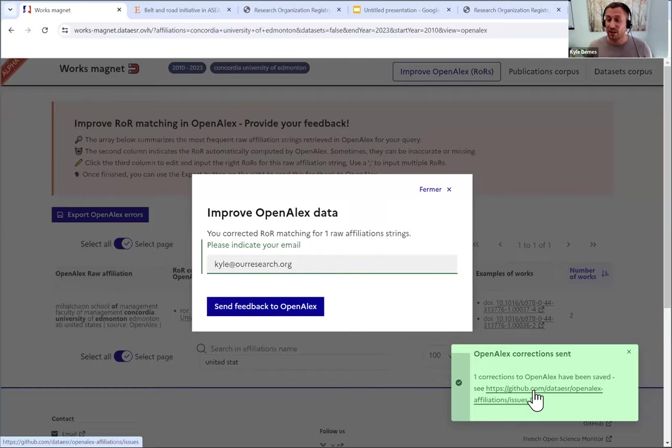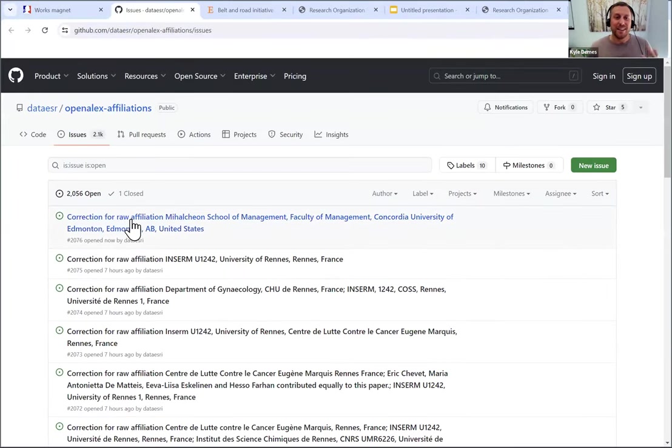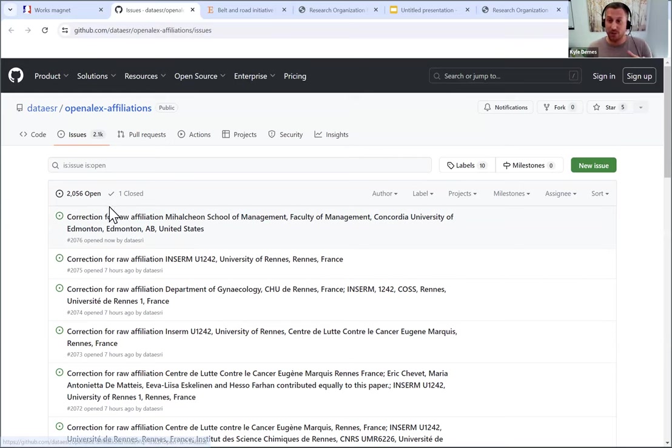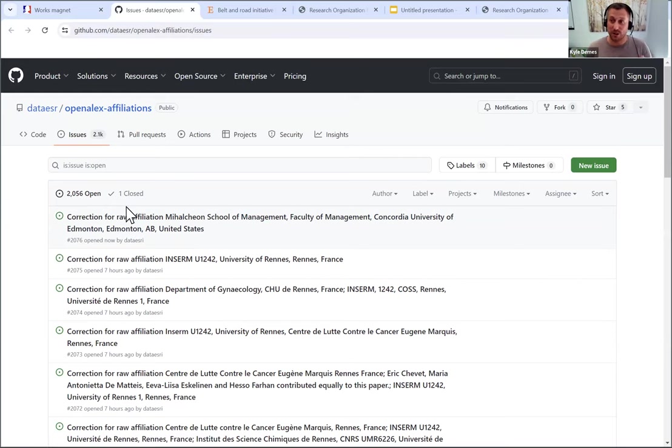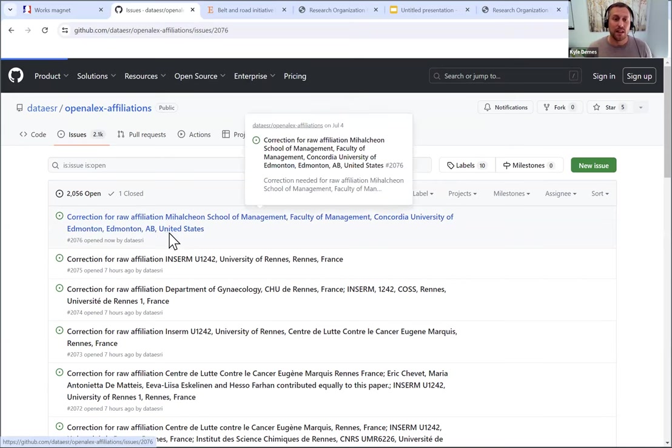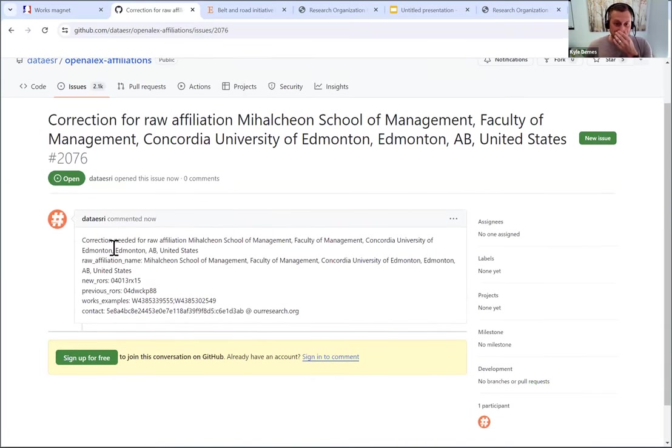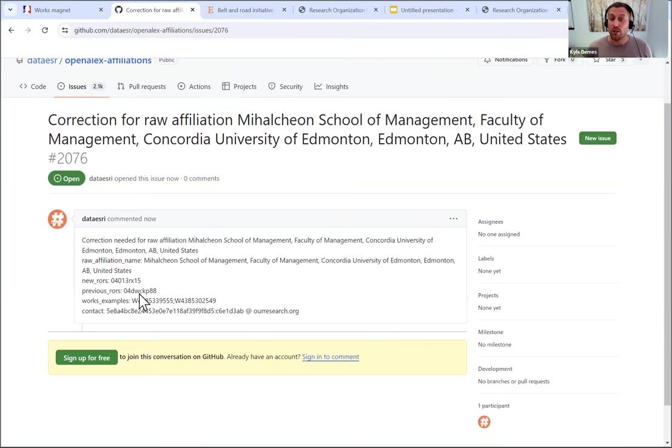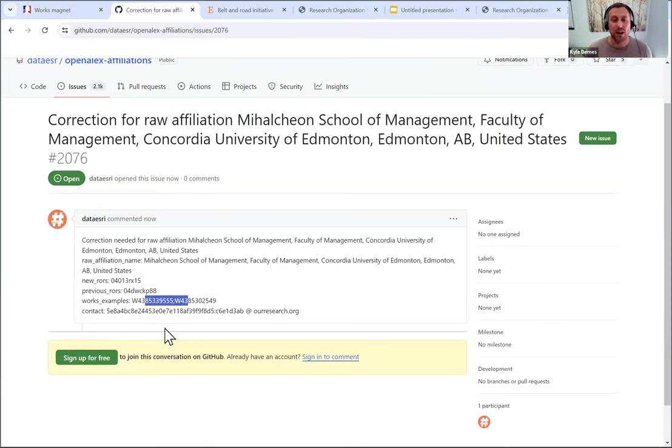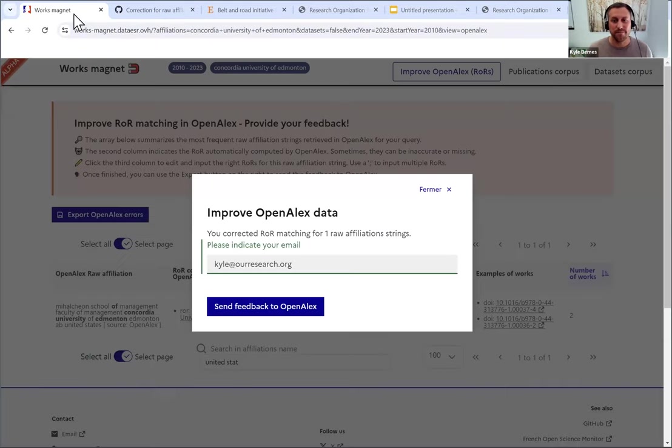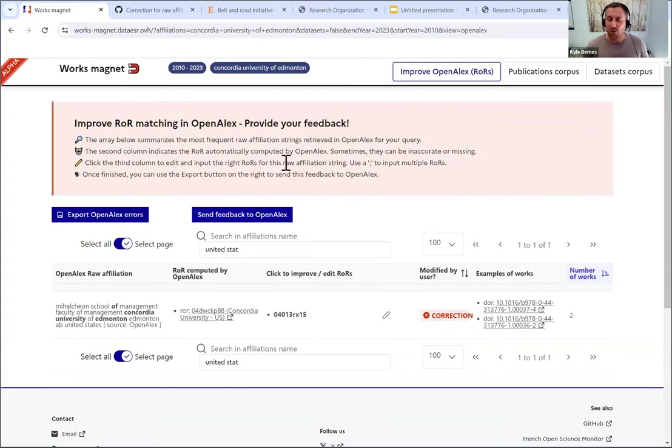You can see it's already been saved. I'm just going to click on this link so you can see what it looks like on the other end. Now you can see there's 2,056 open queues. And this is something that we've just started rolling out. We're really excited about it, but there's already been a lot of interest in it. And you can see this is what I submitted. So if I click on that, you can see there's correction needed. It's got the new ROR, the previous ROR that needs to be fixed, the works that that affects. So those are the two publications that have those DOIs on the right. And then the contact.